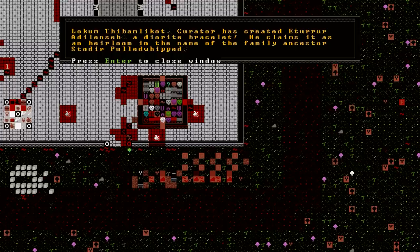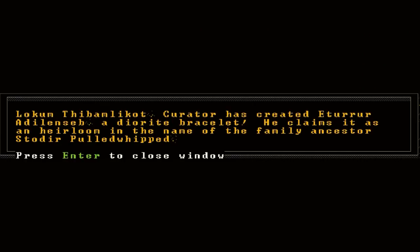Alright, we're back in with a new artifact. Locum Thibamlekhat, the curator, which is what I've named all of my warriors, the curators, of our museum fortress, has created Etur Adilenseb, a diorite bracelet. Now, this is new here. He claims it as an heirloom in the name of the family ancestor, Stodir Puldwhipped. Now, I don't know what the hell that means. So I guess he made this artifact a part of his family line, if I'm understanding that correctly, to honor this ancestor of his. That's pretty cool. Yeah, that's definitely new.